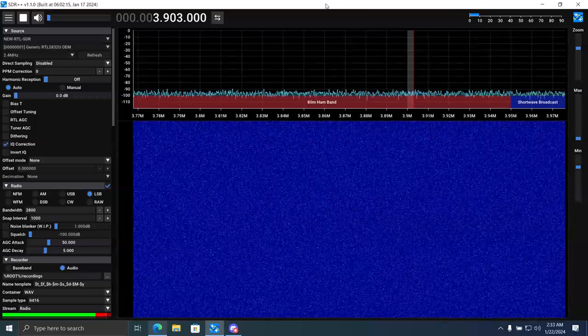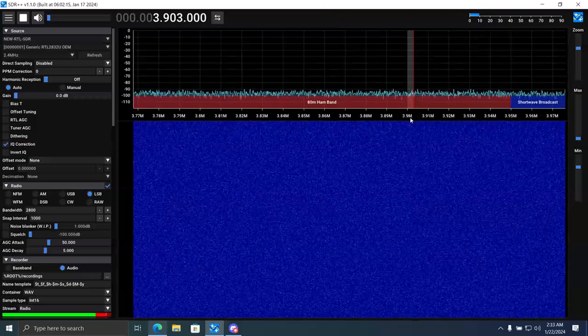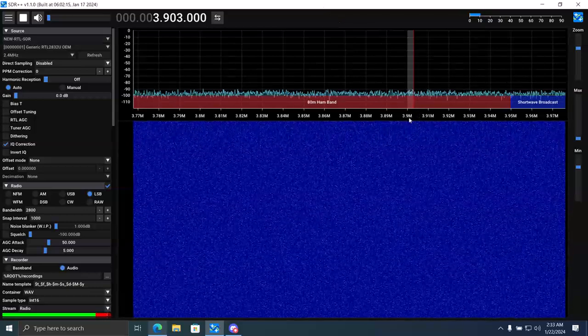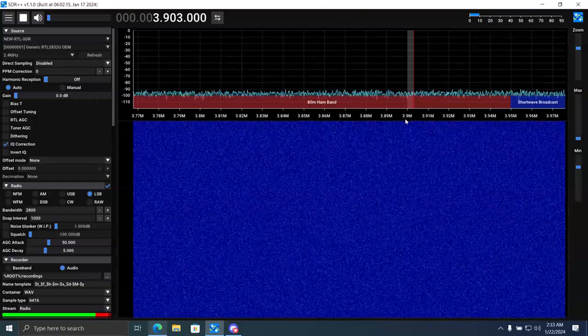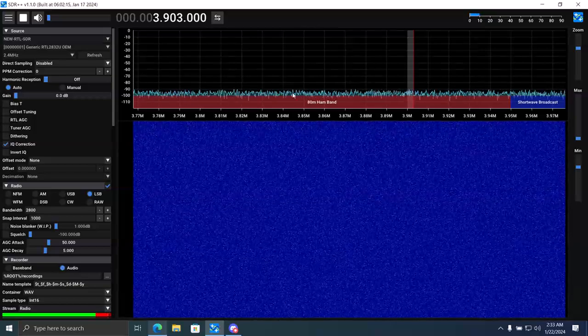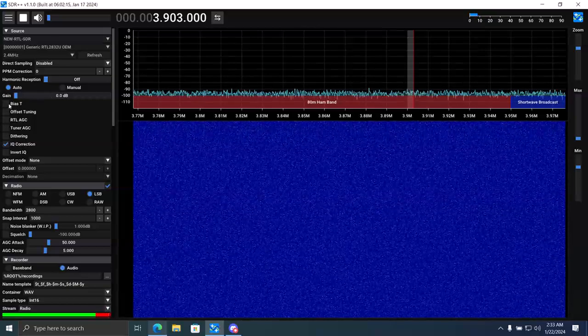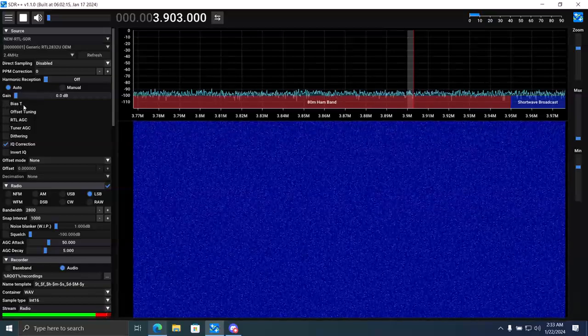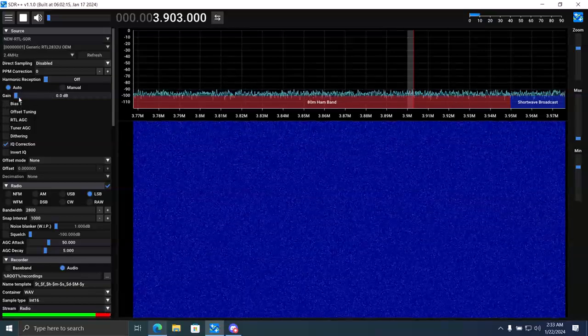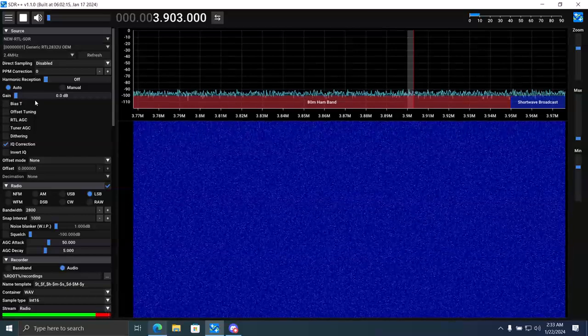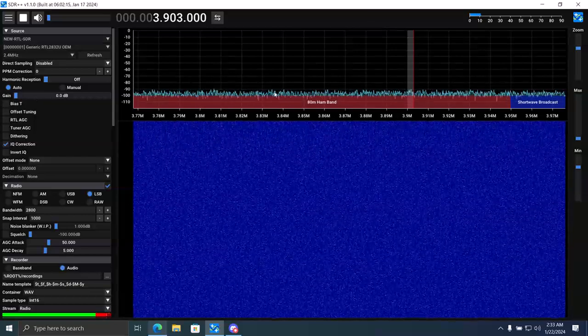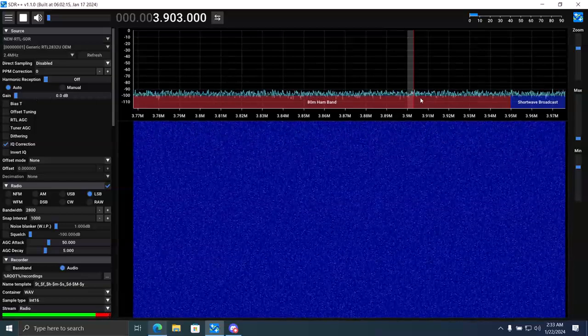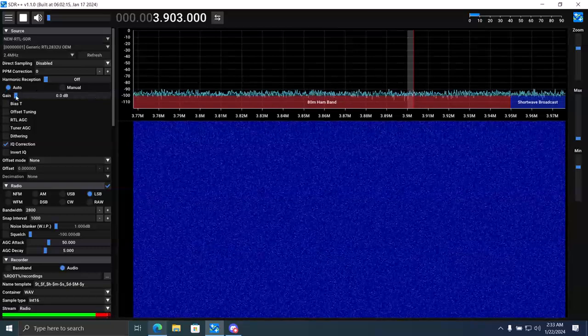The purpose of an LNA is to amplify signals and output them to the SDR with a low noise level. So I will demonstrate this. First, before I turn on the bias T that powers the LNA, I'm going to increase the gain until the noise level just comes up, right here.